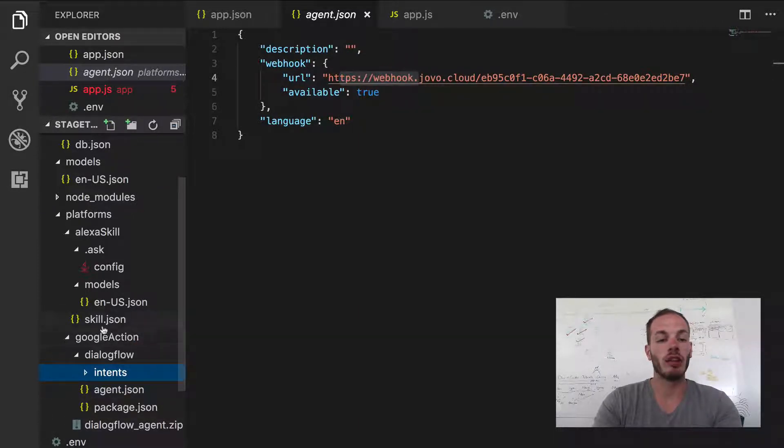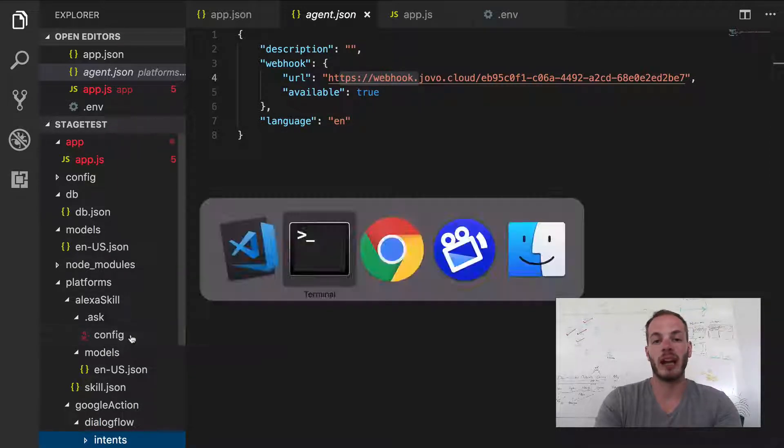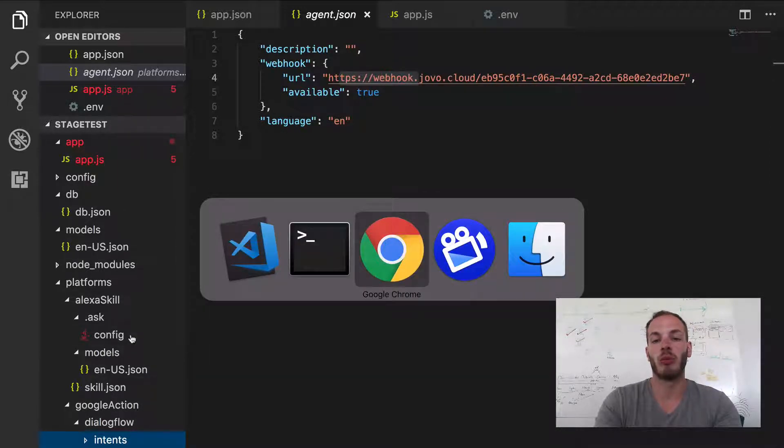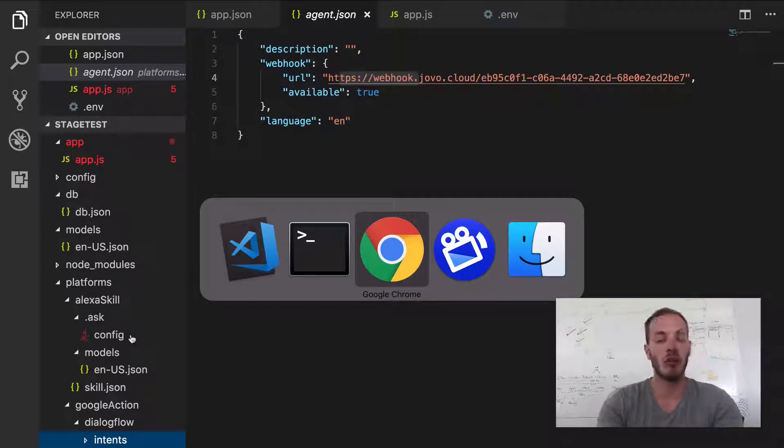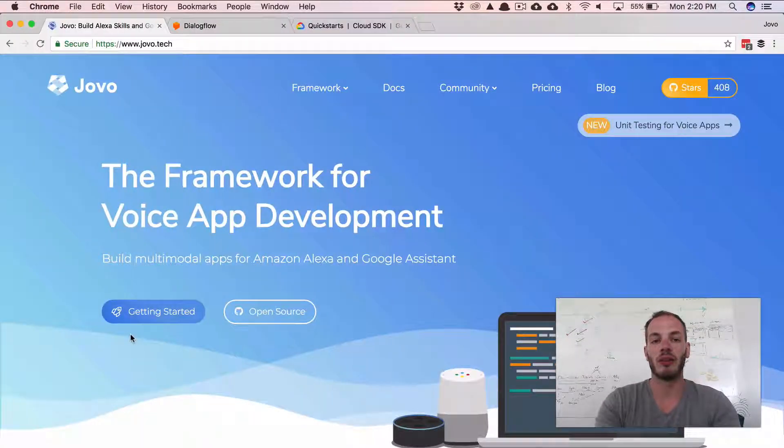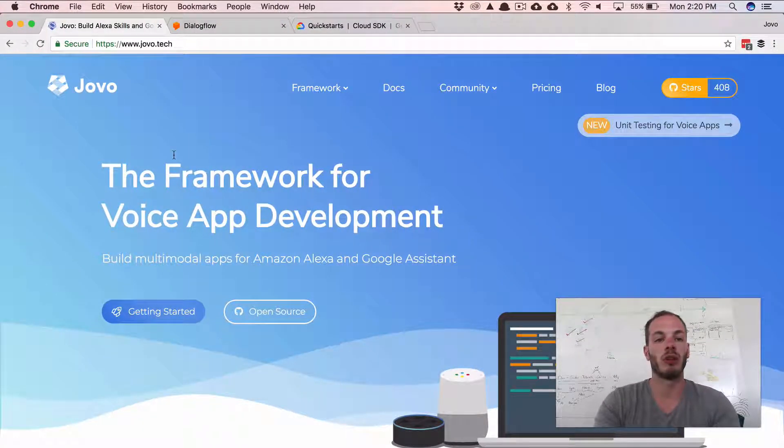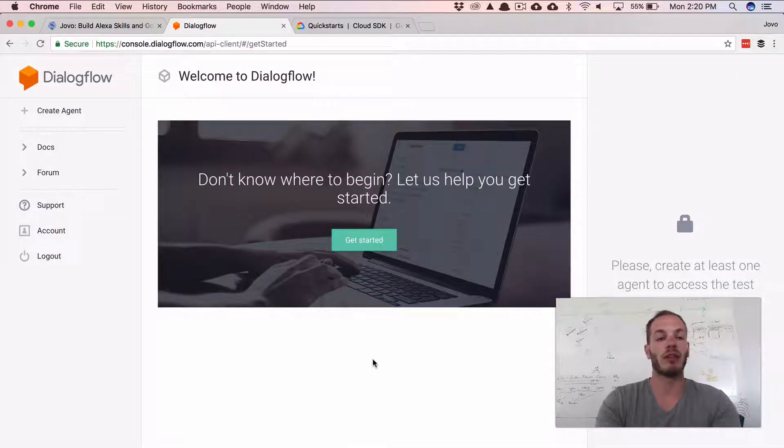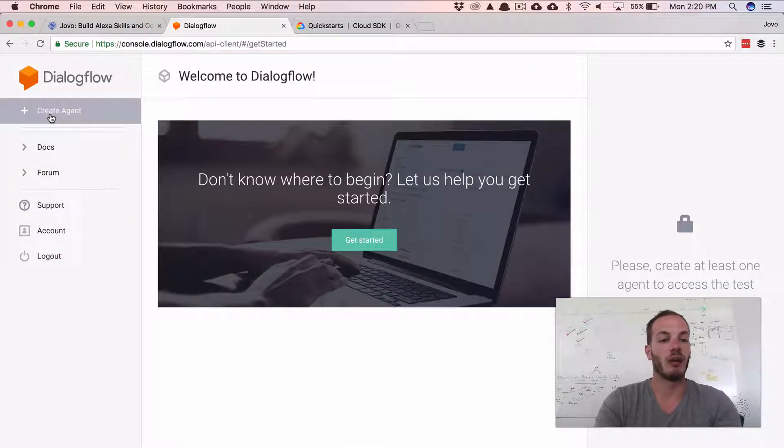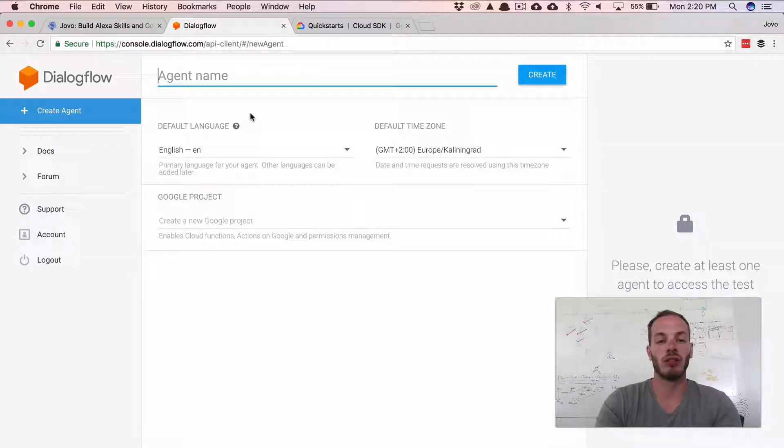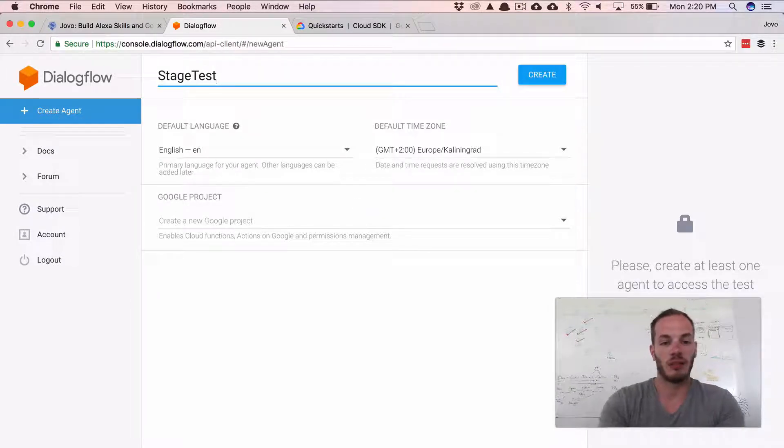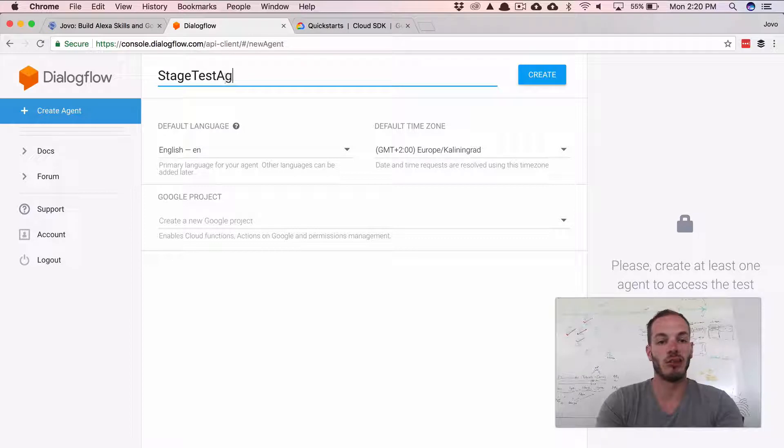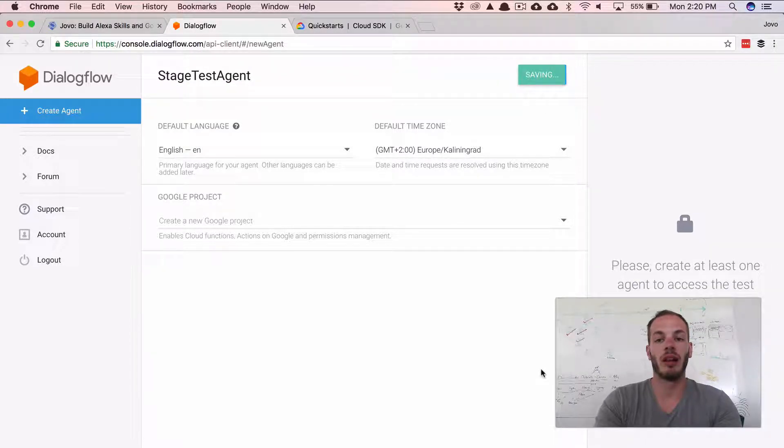And usually we would need to do a few things by hand. So the problem with Dialogflow is that it's not as easy to deploy to it programmatically. And so usually you would go to Dialogflow. Here's the console. So I haven't created an agent yet. I would click on Create Agent, would maybe call it like Stage Test Agent, for example. Click Create. This takes a while.